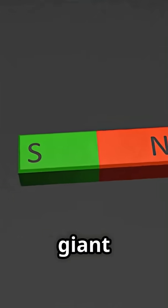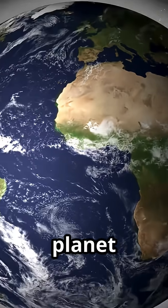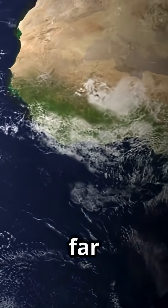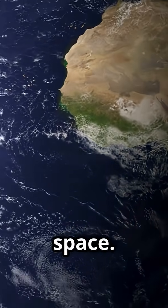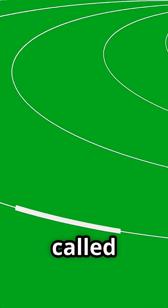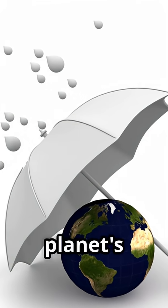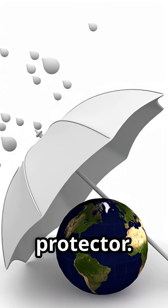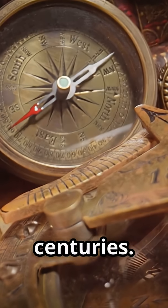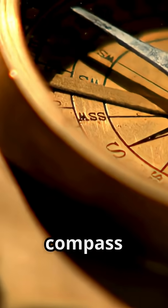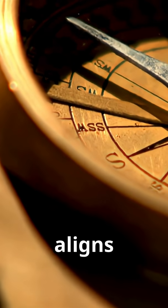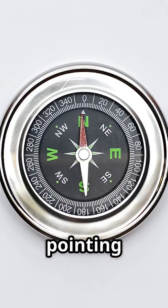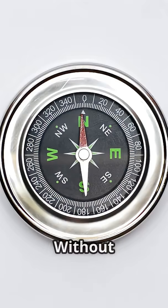Like a giant magnet, our planet generates a force field that extends far into space. This field is called the magnetosphere, and it's our planet's silent protector. It's what makes a compass work, guiding explorers for centuries. The compass needle aligns with Earth's magnetic field, always pointing north.